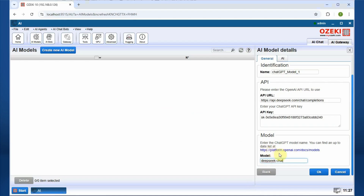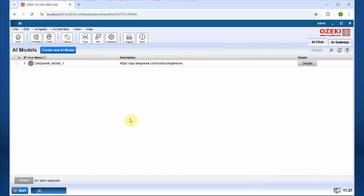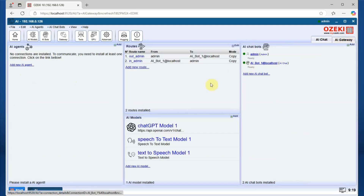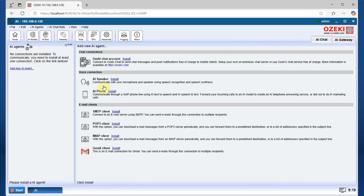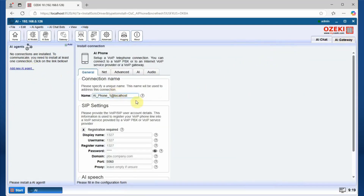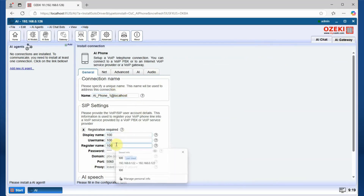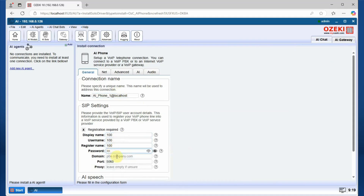The final step is to give a name to your model — we can use DeepSeek Model 1 — and then click OK. Once the DeepSeek model is installed in Ozeki, you need to create an AI phone agent. An AI phone agent uses Voice over IP to connect to a local PBX. In our case, we use our company PBX, which is available at a specific IP address.